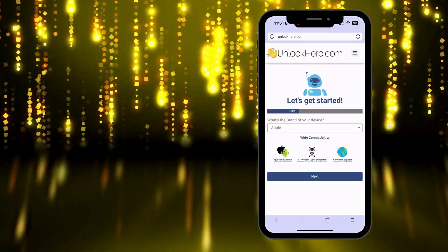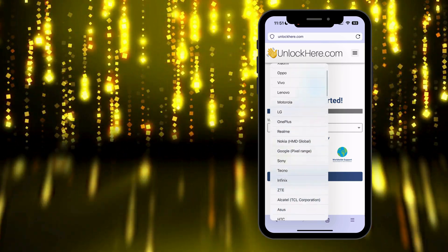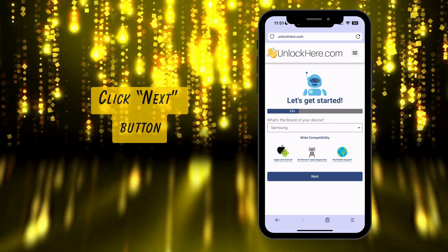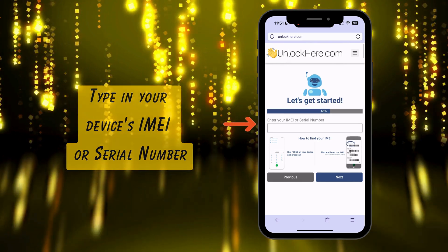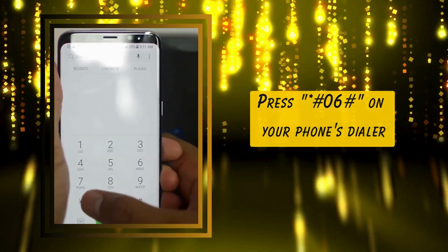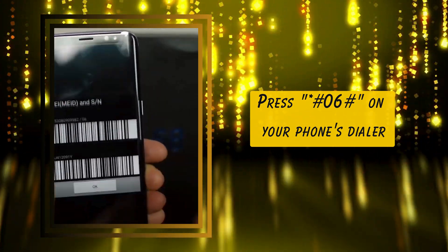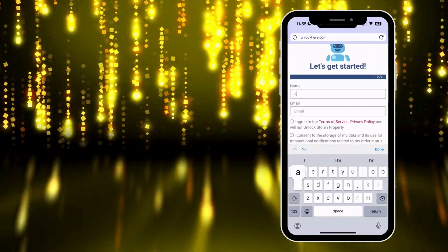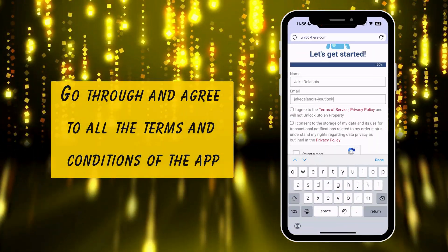Go with the flow of the app, beginning by selecting your device's brand. Don't worry — they've included all major and medium-sized brands. Just find yours and click on the next button. The following step will ask for your device's IMEI or serial number. There's a straightforward tutorial available in the app to help you — just dial *#06# on your phone and the IMEI number will pop up. The app will then require a way to reach you, so provide your name and email address, and ensure you're okay with the terms and conditions.